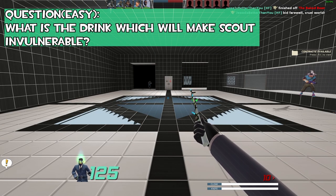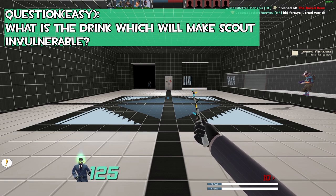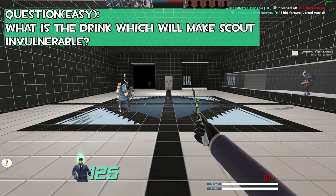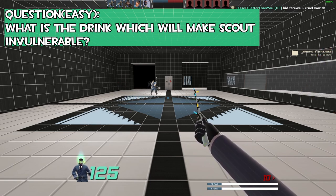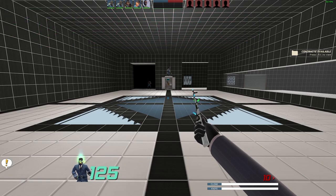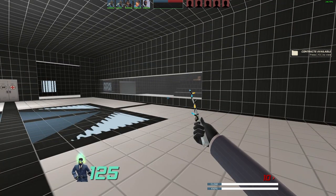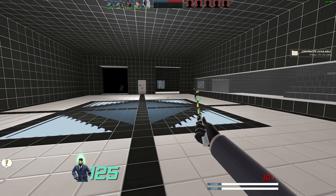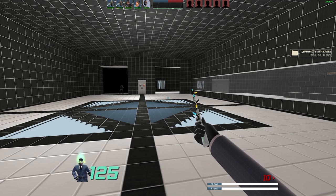Okay, so question number one: what is the drink which will make Scout invulnerable? Bonk, correct. All right, that's an easy five ref for you.